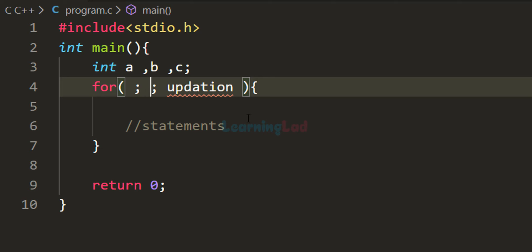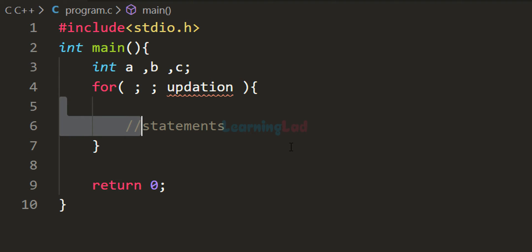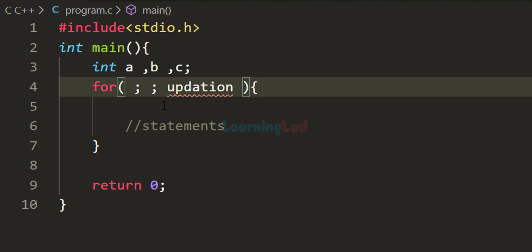If the condition section is left blank, our for loop will be an infinite loop because the condition will always be true and the loop will continue forever. In this case, inside the body of the for loop we need to have a condition where the loop will stop at some point. After the condition section we add a semicolon to end it.